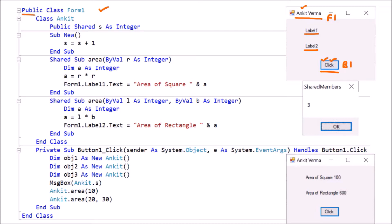Here we have Public Class Form1 — so for Form1 one class is created, ending with End Class. Afterward, the code of the button will be automatically created by the .NET. This is the Button1 code because whenever we click on this button, this code will be executed. It is Private because it is part of the form. Sub means no return type, and it ends with End Sub.